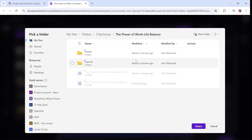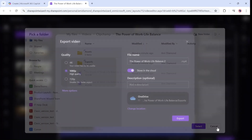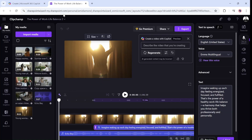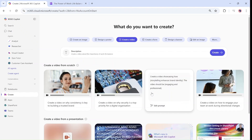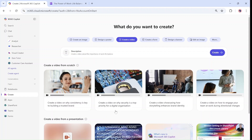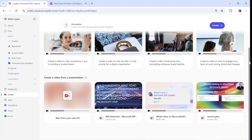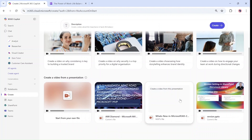This is what I wanted to show you. Let's go back to the second option. The first option was to create it from scratch. Now we can take a presentation and see how it makes a video out of it.